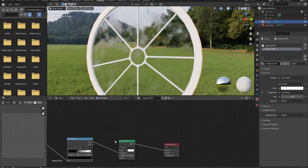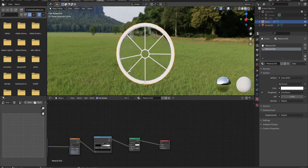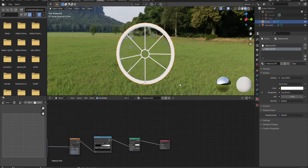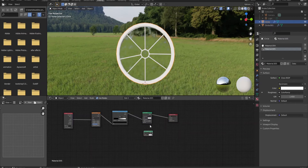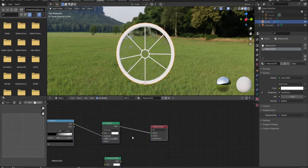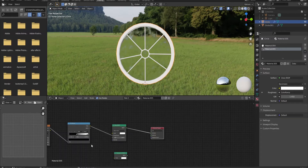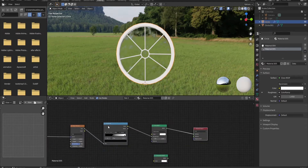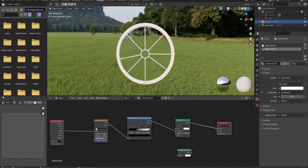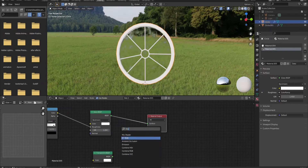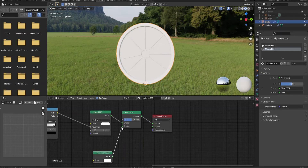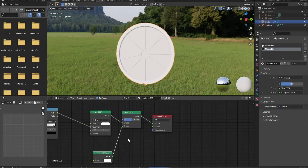Now we have a glass shader, but we also need a Transparent BSDF because glass isn't just something that reflects — it's something that is transparent. To mix them together we need a Mix Shader, because these are two shaders, not textures. With textures like the Noise Texture or Color Ramp you could use Mix RGB, but for two shader nodes we use a Mix Shader. Let's input them into the Mix Shader.